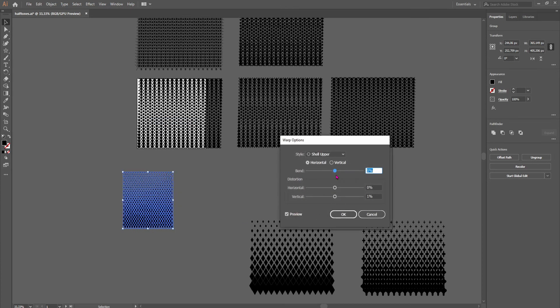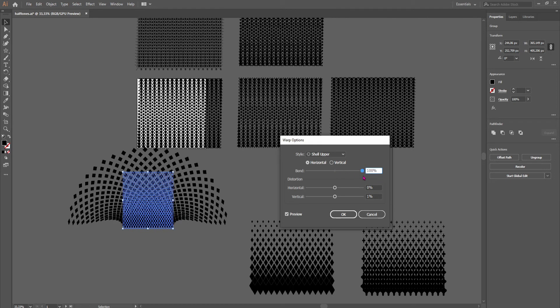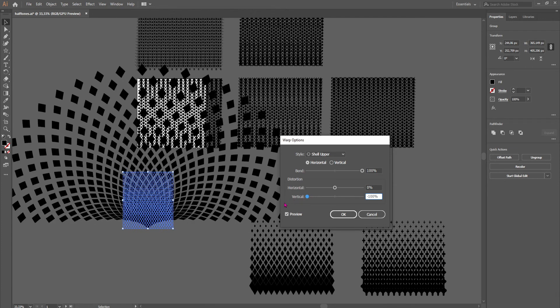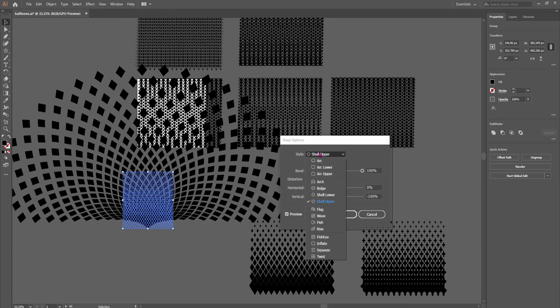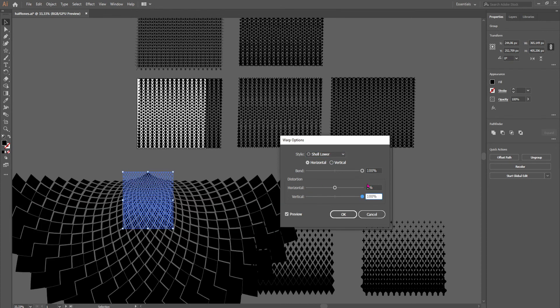As you saw in the beginning image, the shell used 100 blend and minus 100 vertical, like this. If we went the other way around, from the top, we would get something like this.